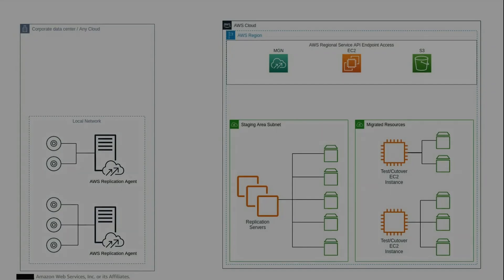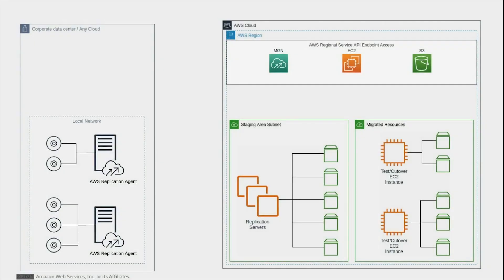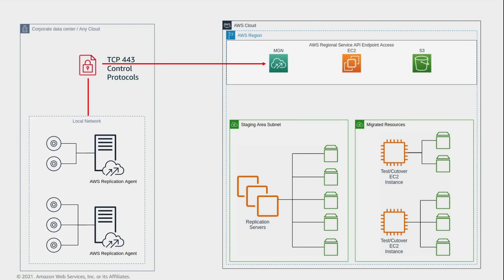To prepare your network for running AWS MGN, set the following connectivity. Number 1: Connectivity between the source servers and the AWS MGN API endpoints. Allow for connectivity on port 443 between the AWS replication agent on the source servers and the AWS MGN endpoint. This connectivity is used for authentication, configuration, and monitoring purposes.